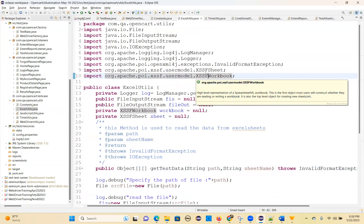So methods you can use from Apache POI. That's how to read and write data through ready-made classes — that's the complete Excel Utilities.